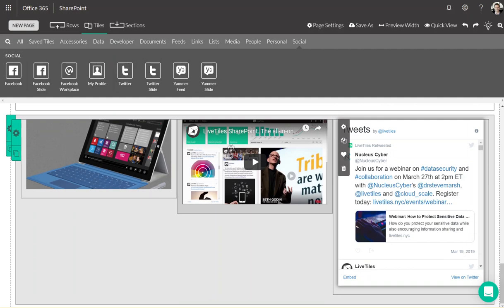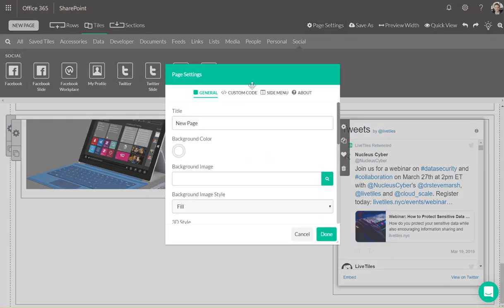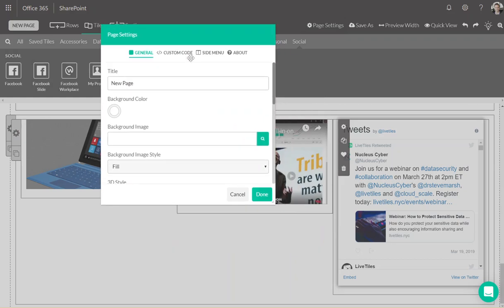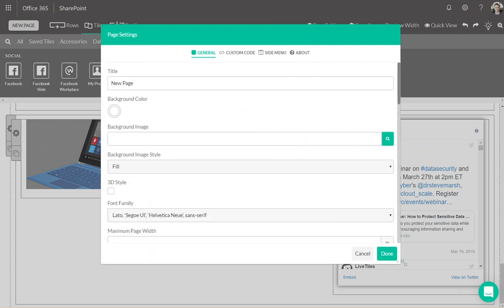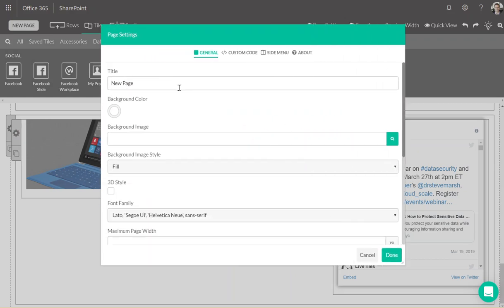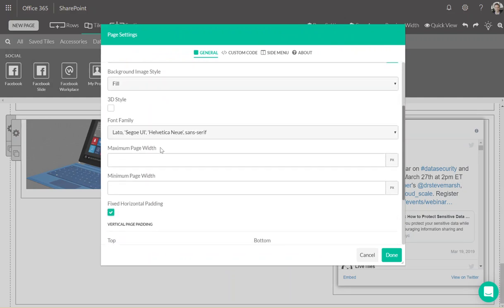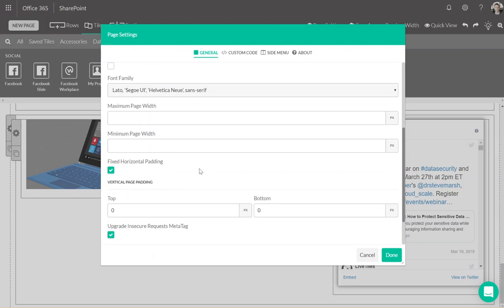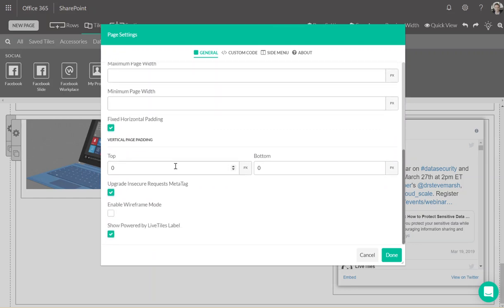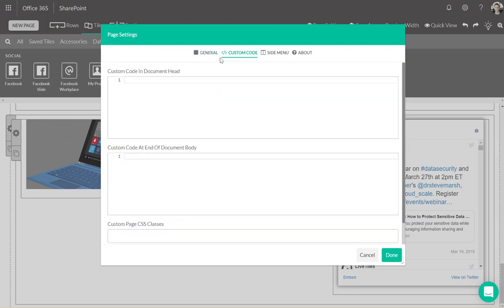Finally, let's go over page settings. Page settings is where you can see a higher level version of your page, title, provide a background color for the entire page, a background image, a font family, page width, and padding. Also, under custom code, this is where you reference the CSS classes that were provided in the rows or the tiles under the advanced tab.